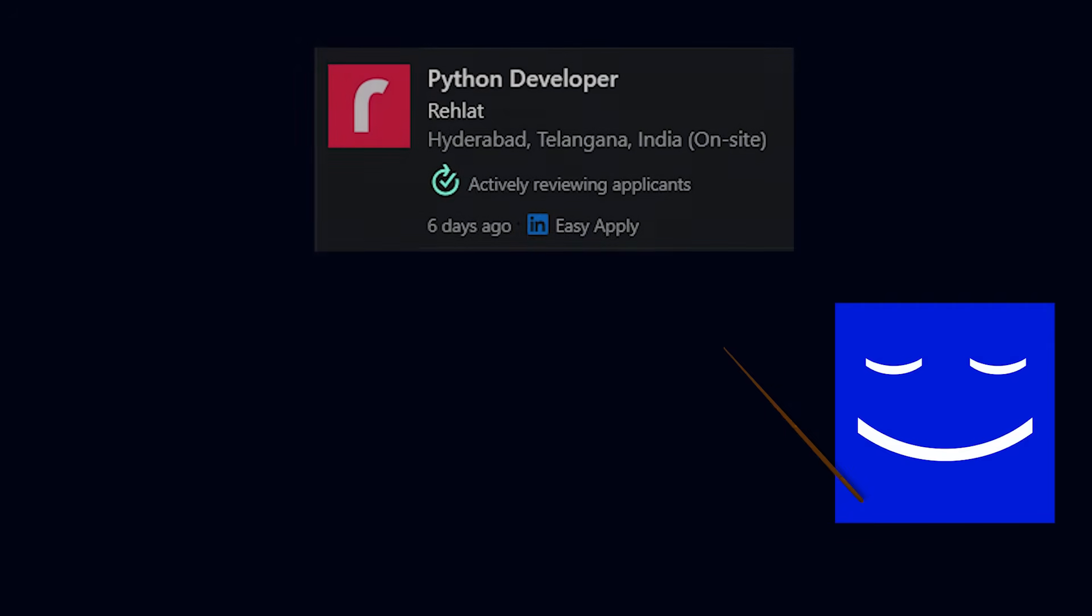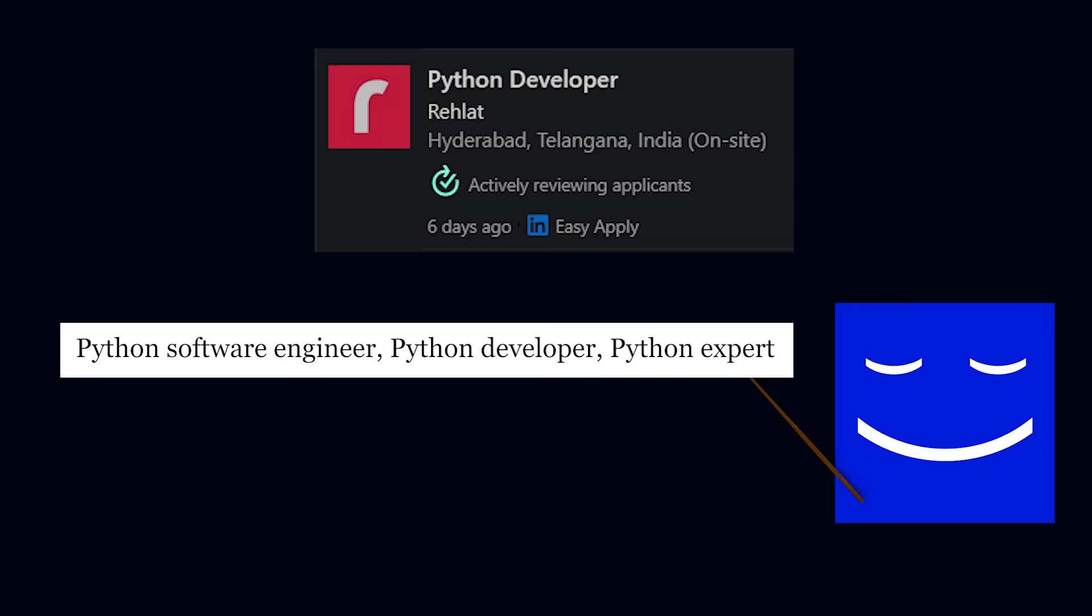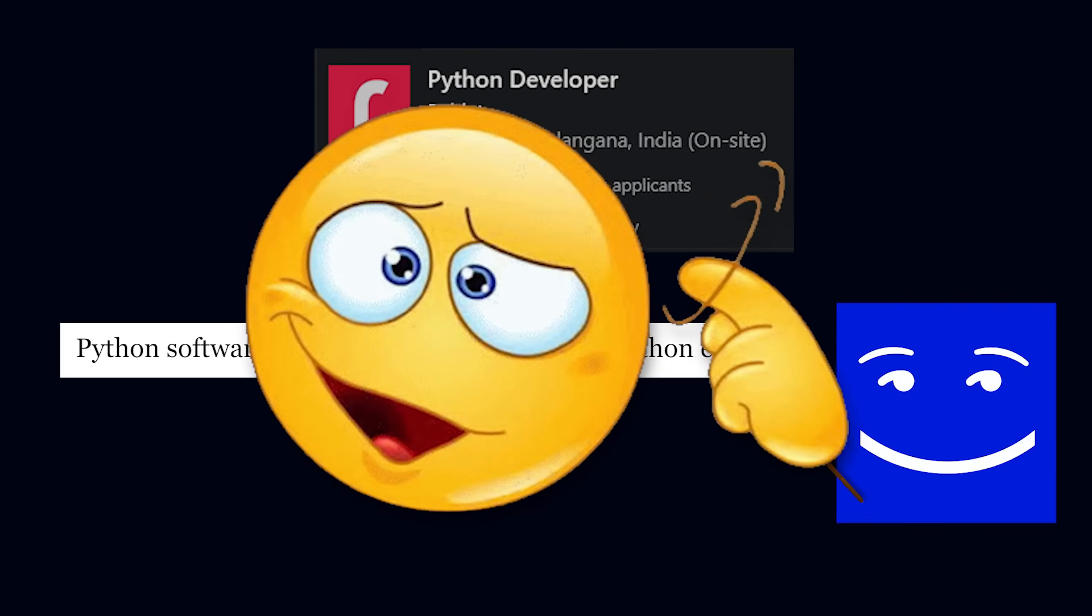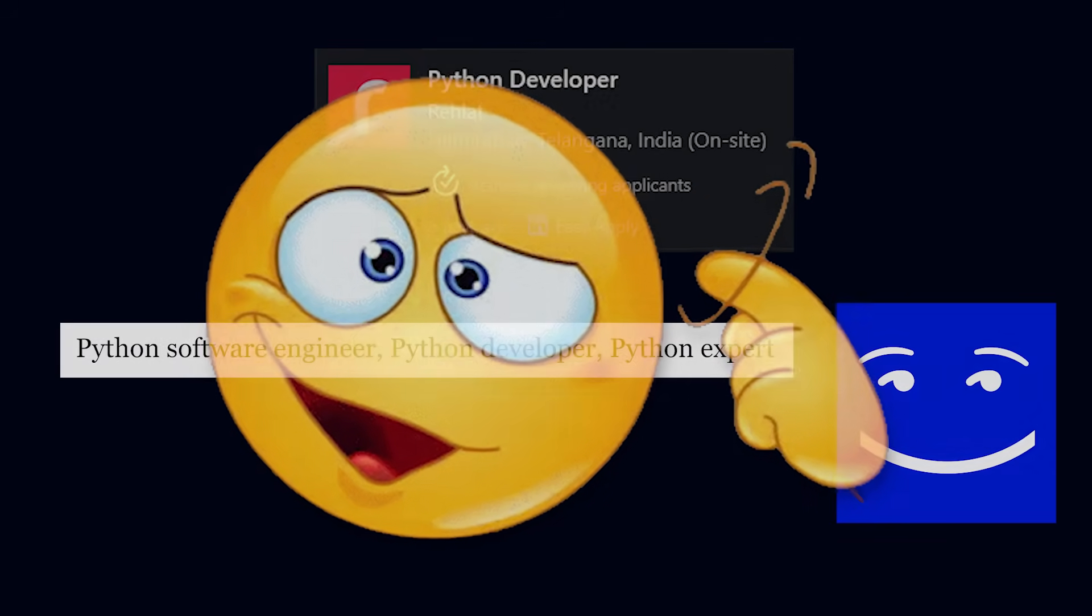If the job is looking for a Python developer, then repeatedly using terms like Python software engineer, Python developer, Python expert multiple times has shown to significantly increase your chances of passing ATS. That's just how modern LLMs work.